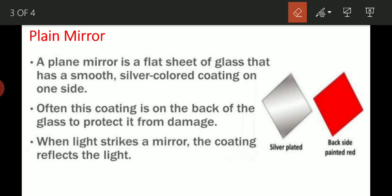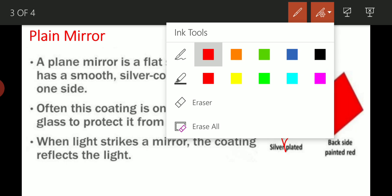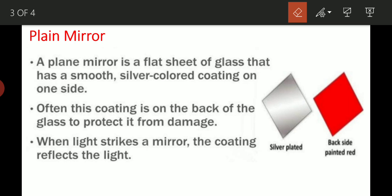तो plain mirror में क्या use किया जाता है? एक thin glass sheet है, smooth और shiny. उसके एक side को silver और aluminium से coat किया जाता है, और उसके उपर red color का coating होता है क्योंकि वो damage होने से उसे protect करता है. Mostly एक coating aluminium की होती है क्योंकि silver costly है.